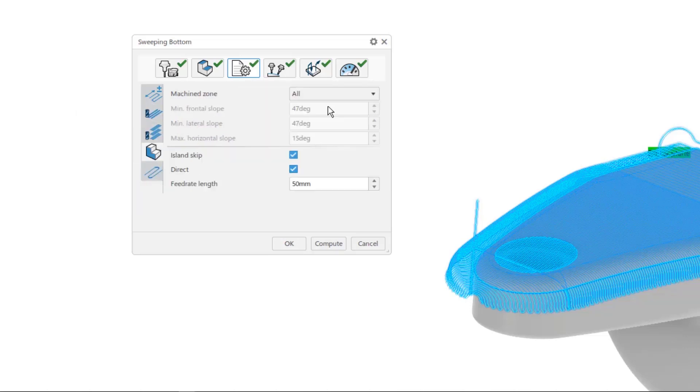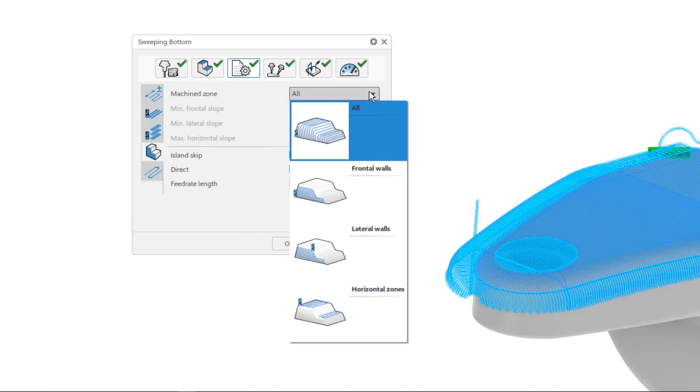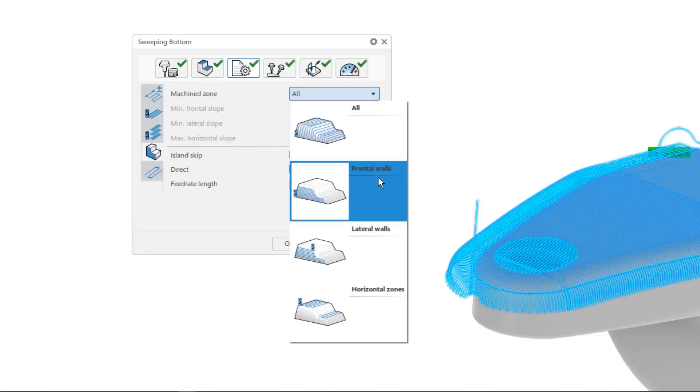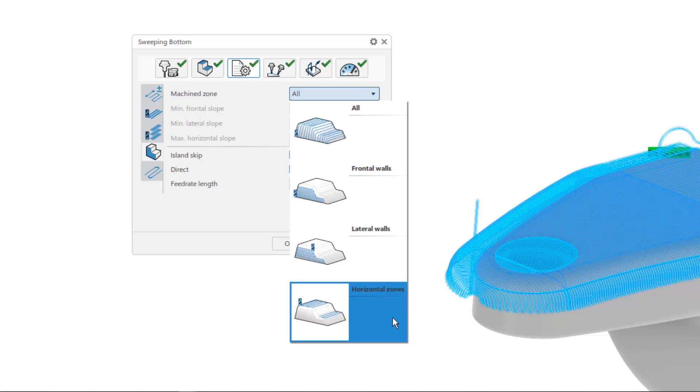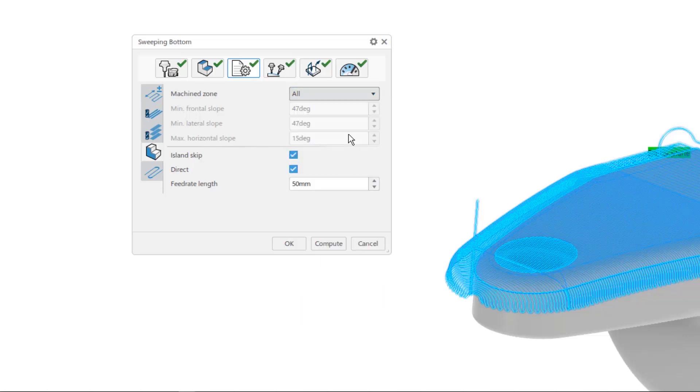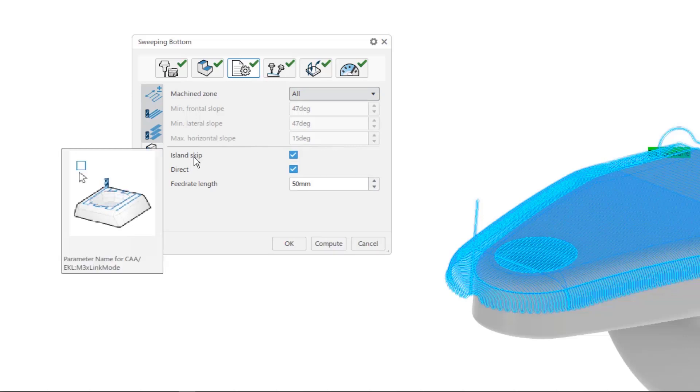Next, come a series of pictures describing the desired machining zones that could include all, just frontal walls, just lateral walls, or possibly only various horizontal zones.